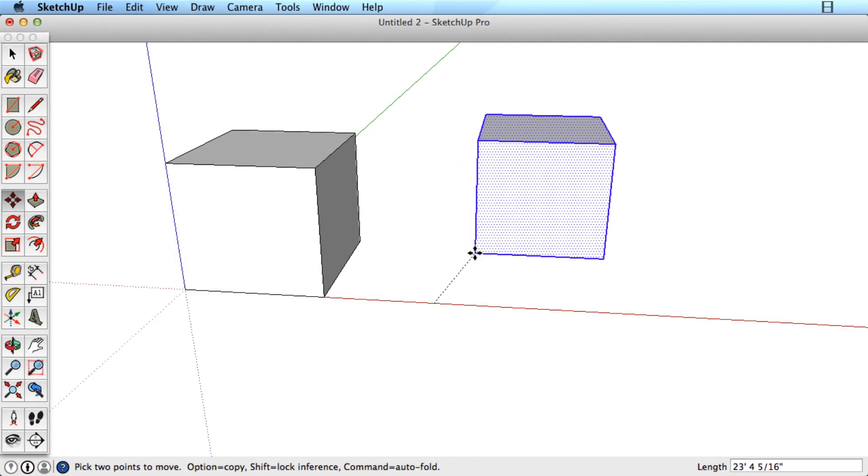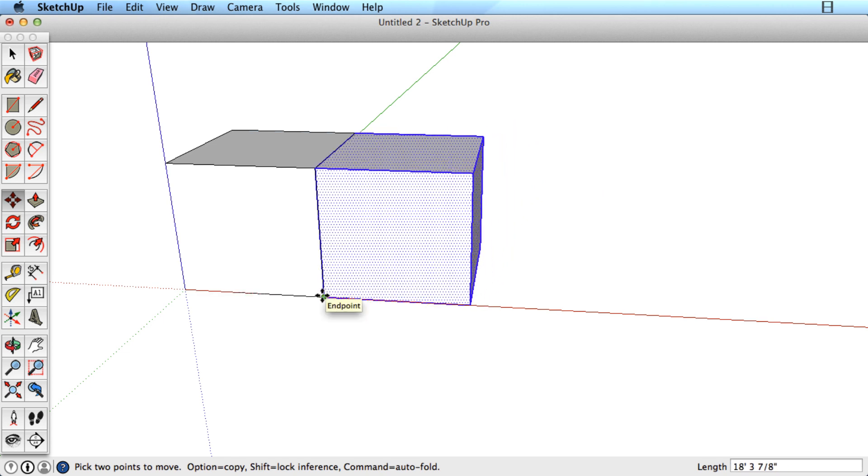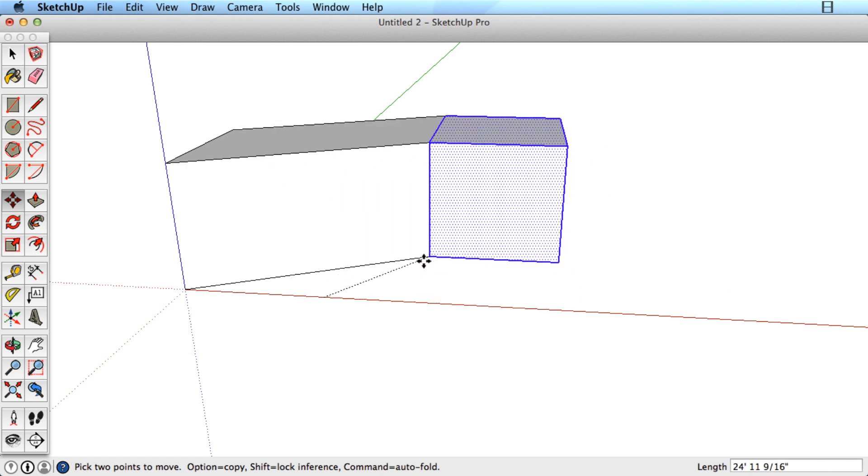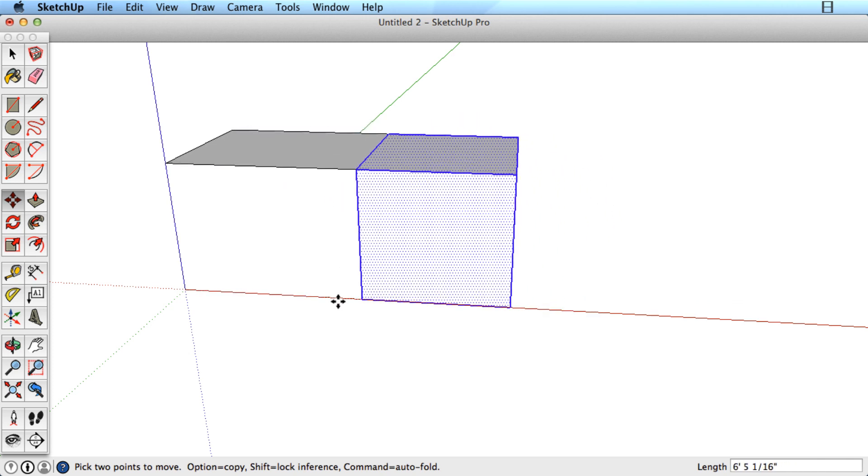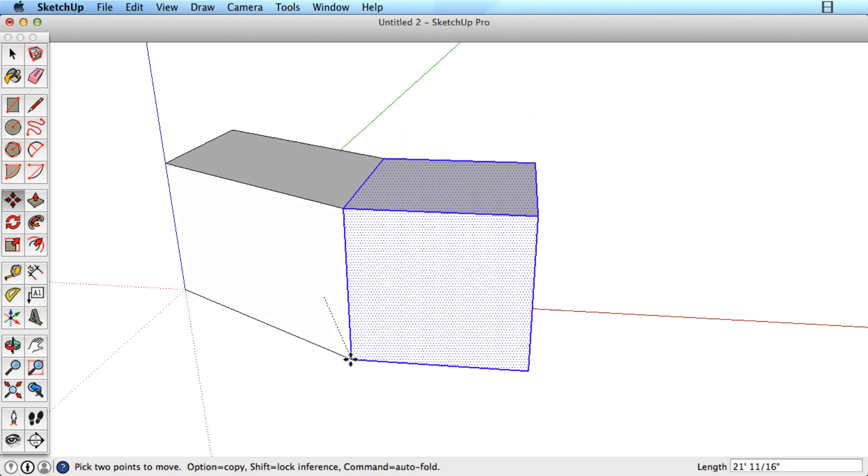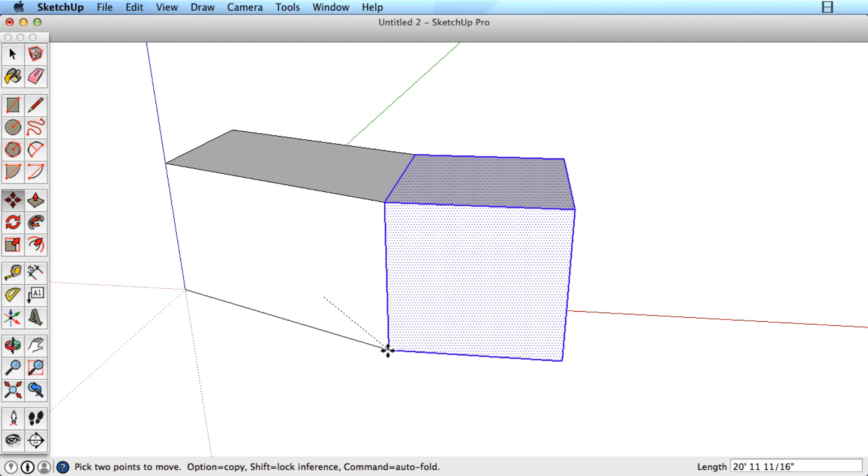As you've worked with SketchUp, you may have noticed something we call sticky geometry. Basically, when you move one piece of geometry over another, they tend to stick together. This behavior is key to the way SketchUp works, but sometimes it is just not what you need.